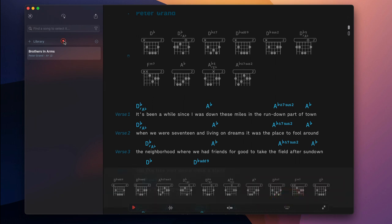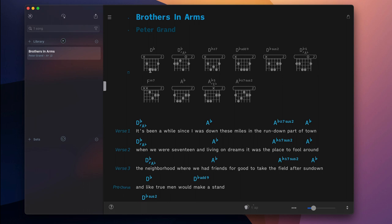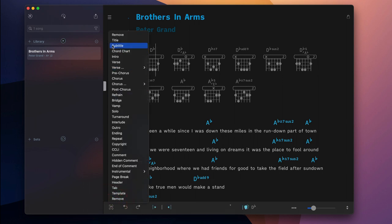To do so, exit the play mode, position the cursor, and select remove from the section pop-up menu.